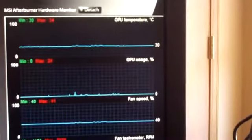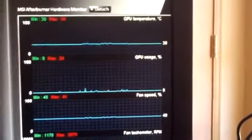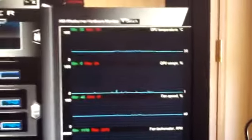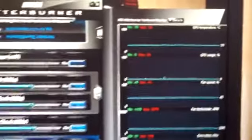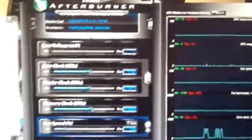So our idle temperature there is 30 degrees Celsius. Current room temperature is 70 degrees Fahrenheit.